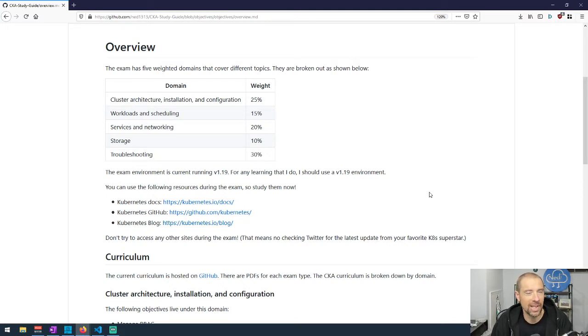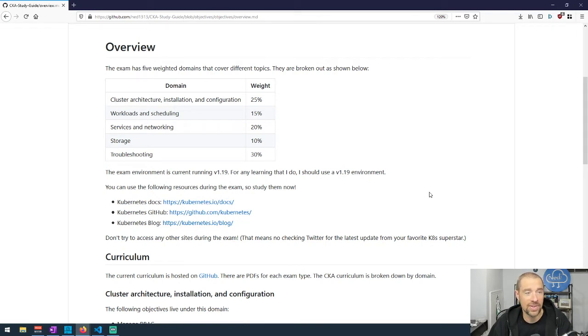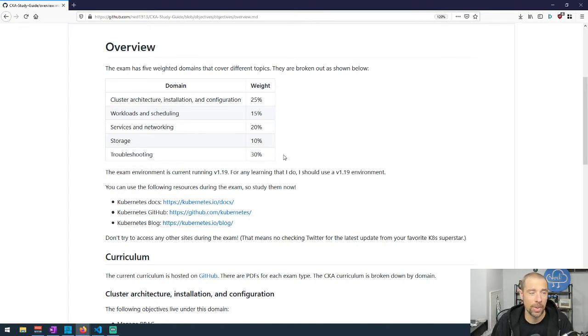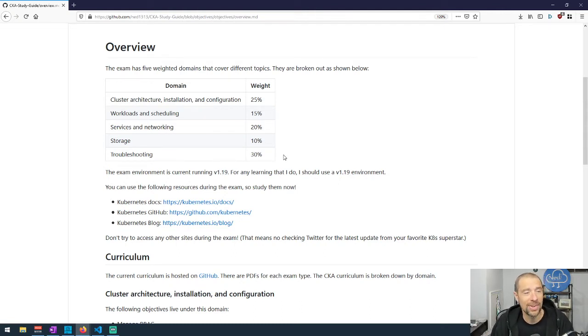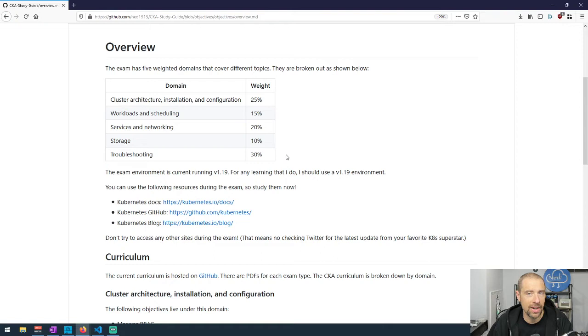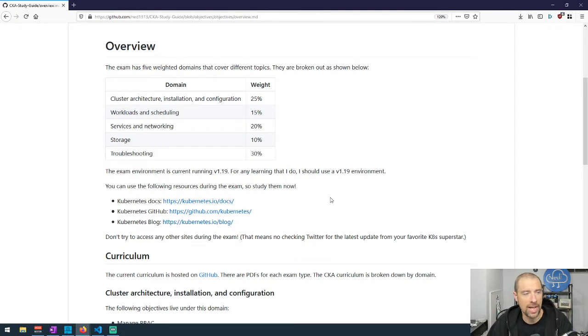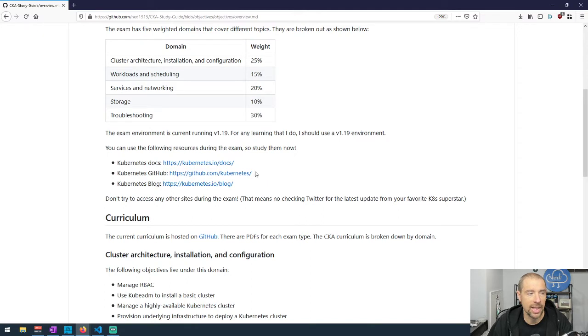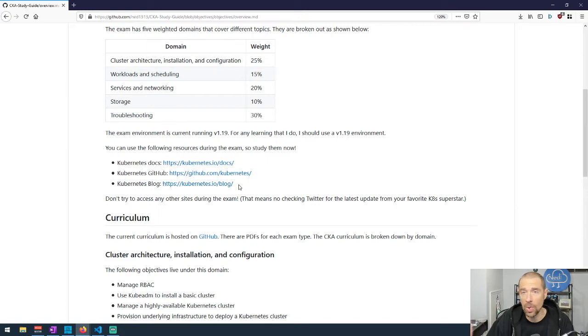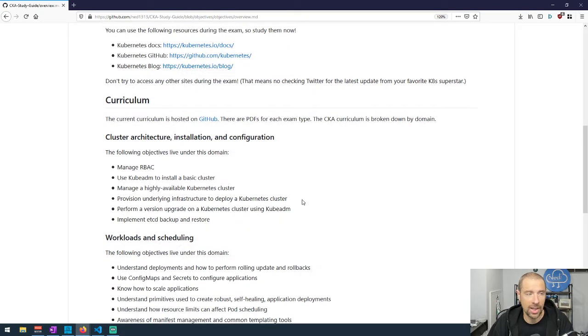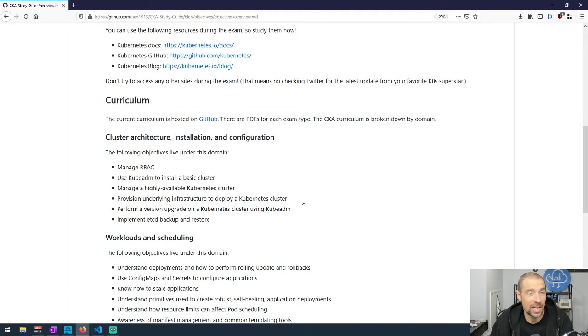I typed out the table of the five different domains involved in the certification. We've got Cluster Architecture Installation and Config at 25%, Workloads and Scheduling at 15%, Services and Networking at 20%, Storage at 10%, and Troubleshooting at 30%. The biggest area is troubleshooting, so I know where my primary focus should be. But the thing is, you can't really be effective at troubleshooting unless you understand most of the rest of the stuff. So really what I need to do is focus on the areas that I'm weakest. I also included links for the things that you'll have access to when you're taking the exam - the Kubernetes docs, the Kubernetes GitHub, and the Kubernetes blog. Those are available to you while you're taking the exam, so why not take advantage of them now?